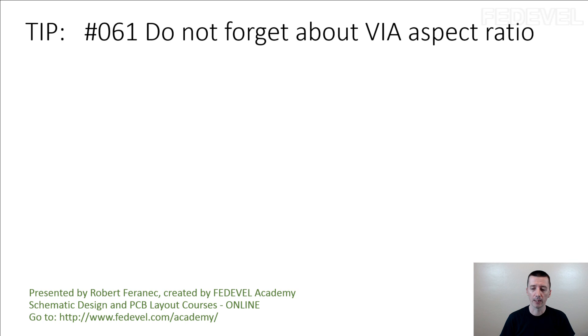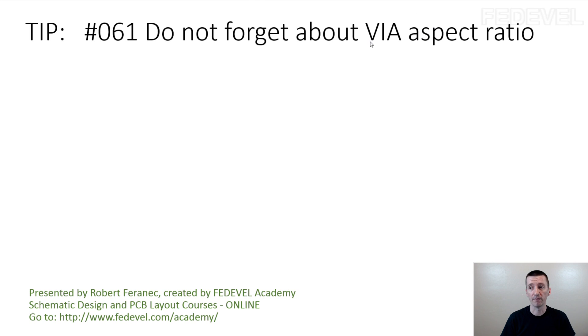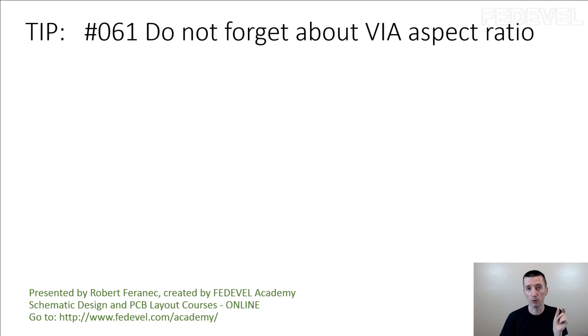Basically, it's about the PCB manufacturing process. There are some limitations when PCB is manufactured and there are some limitations about the vias, about the minimum hole which can be used on your PCB for the vias.